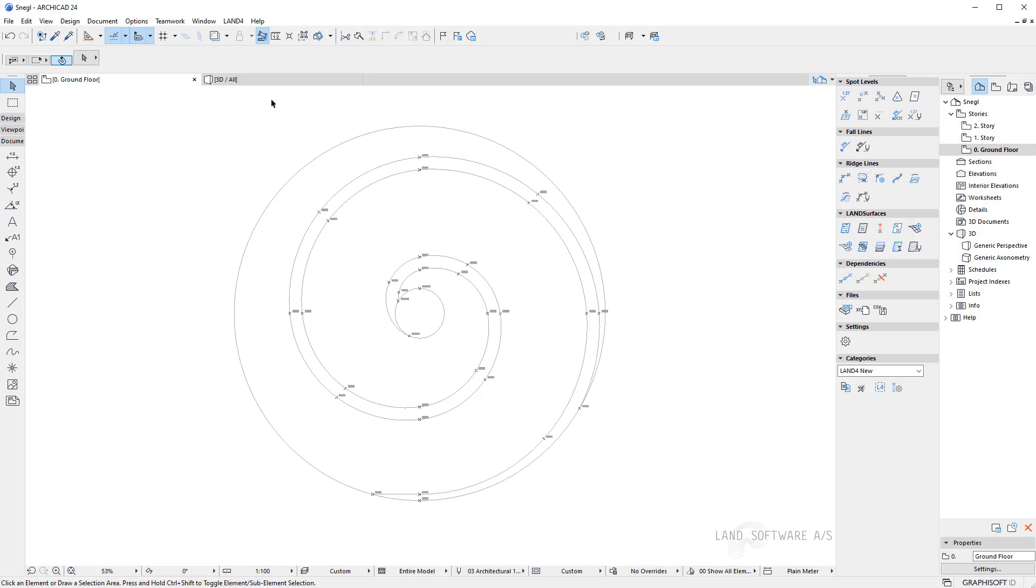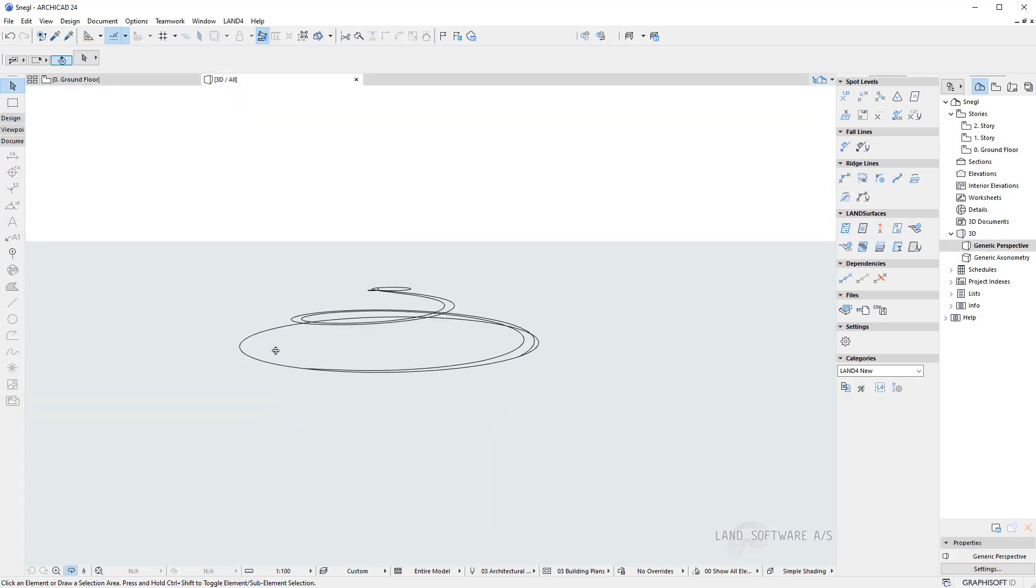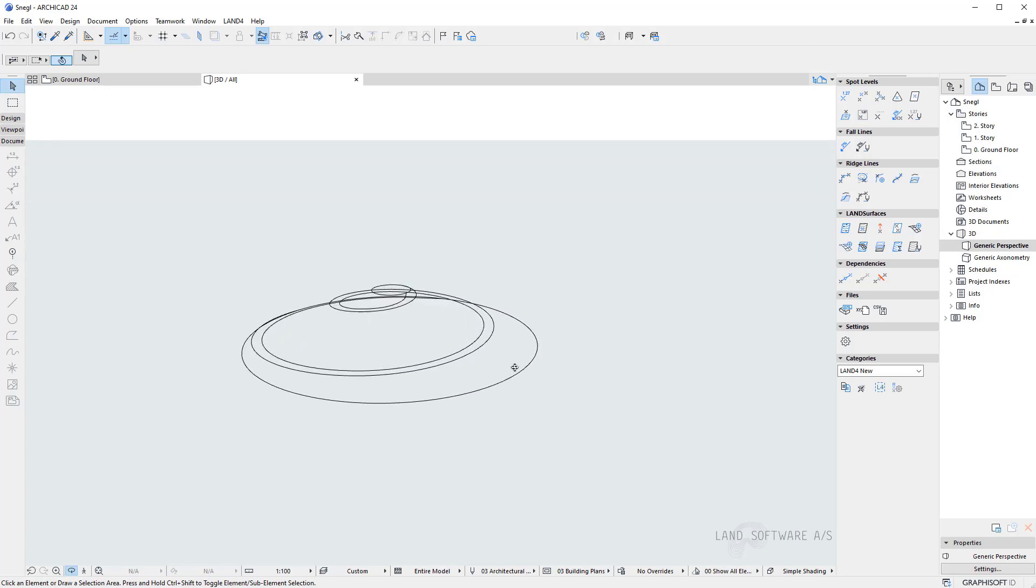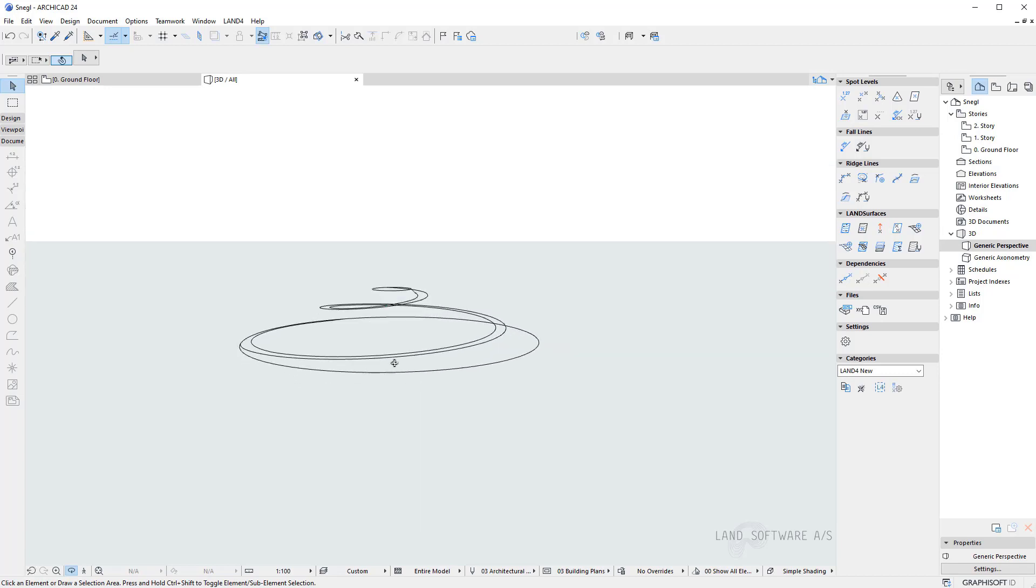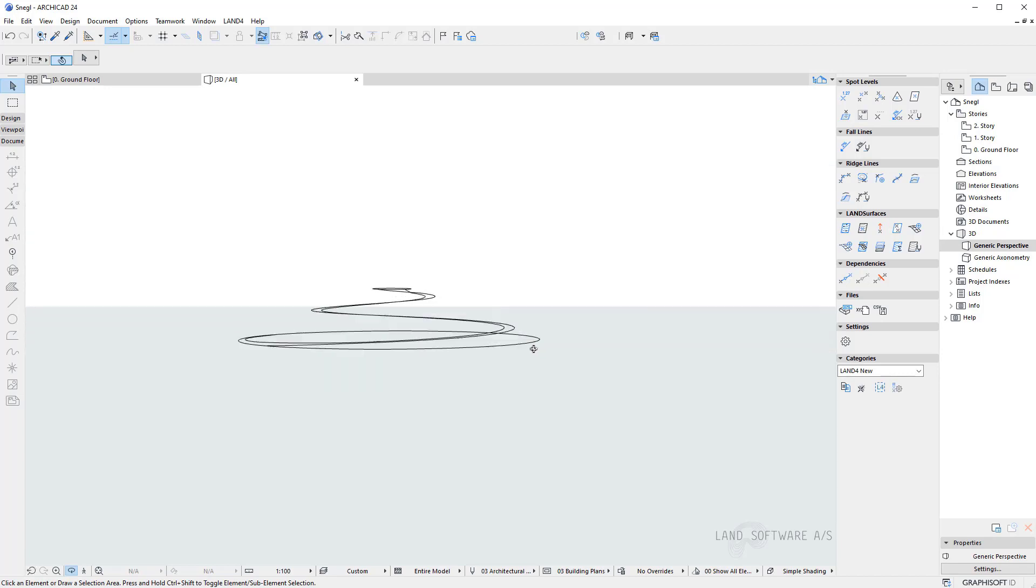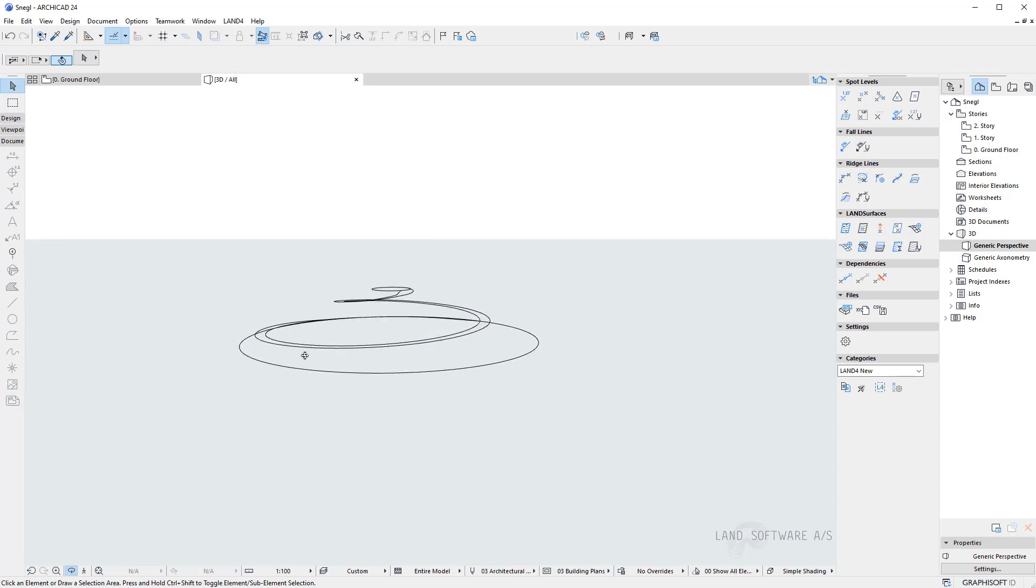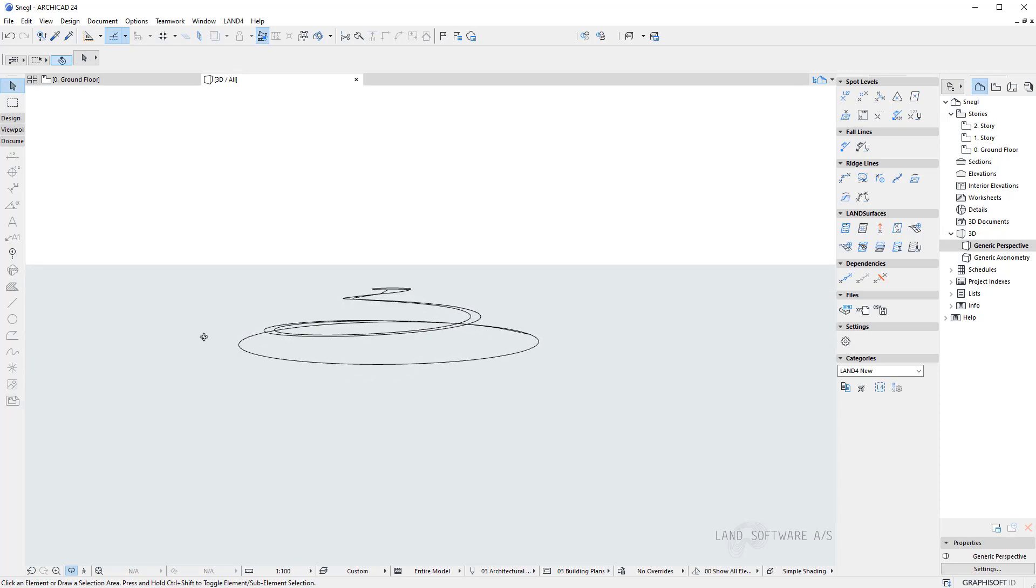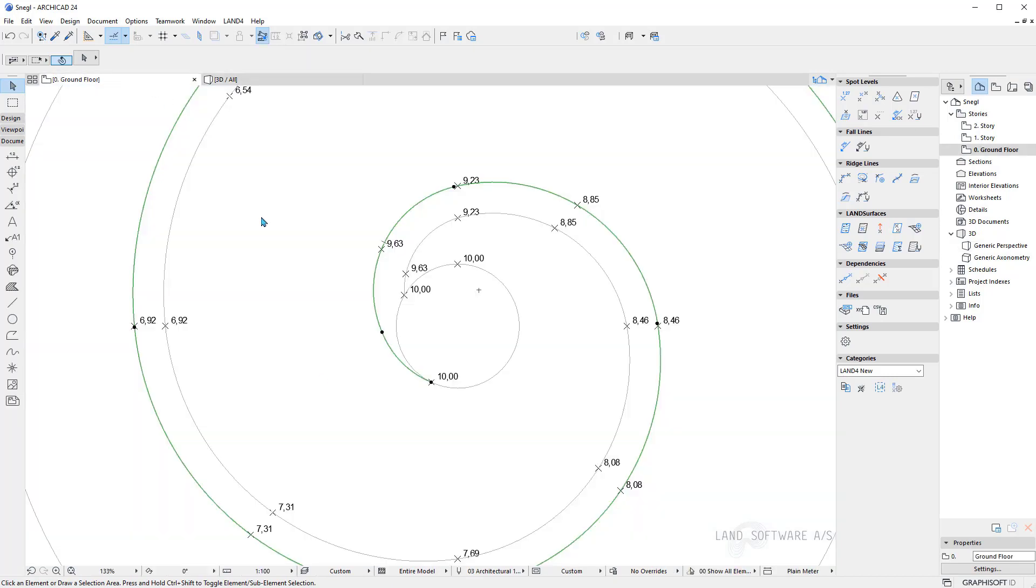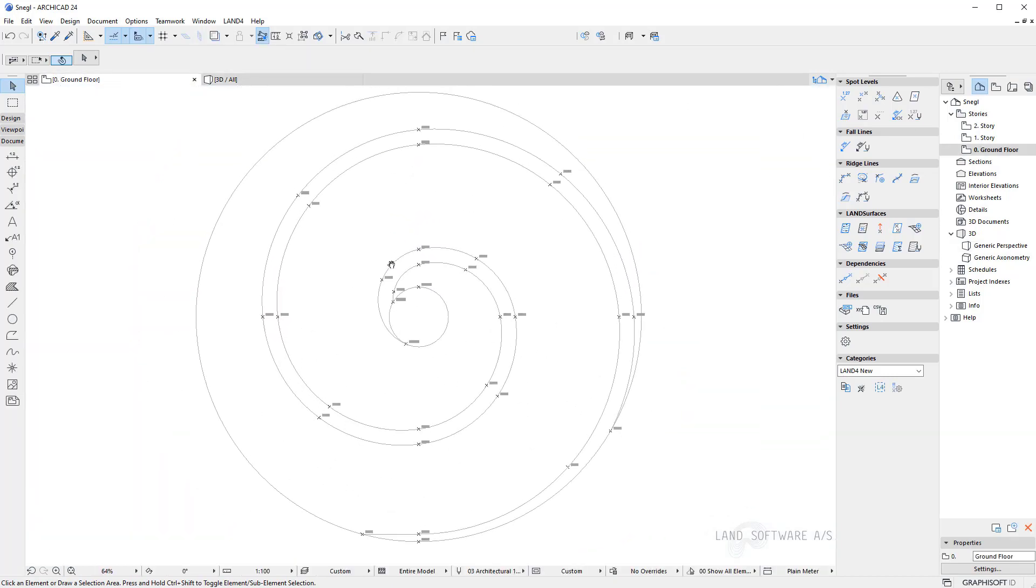Now both of my ridge lines are created so I can visualize them in the 3D view. And as you can see it's an alley which follows the cone shape from the bottom to the top. And I created these ridge lines using the shape of the initial cone.